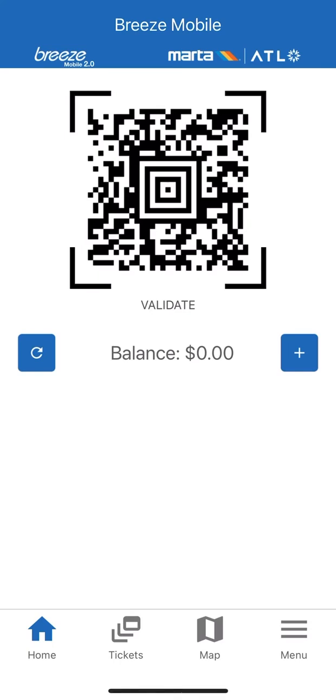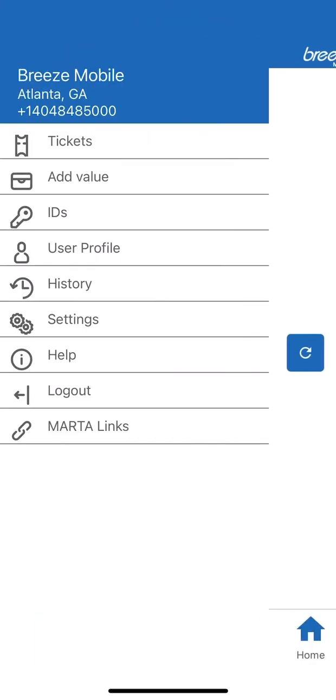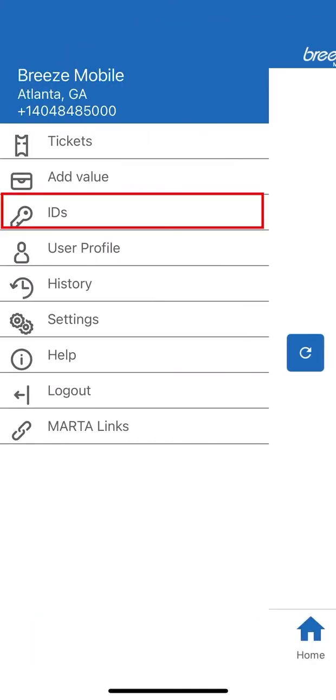From the home screen, click on the menu icon at the bottom right. Next, click the Key IDs option.